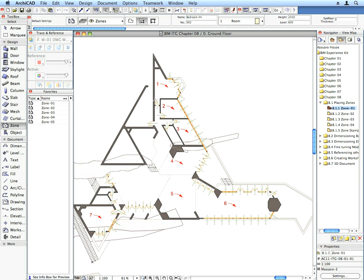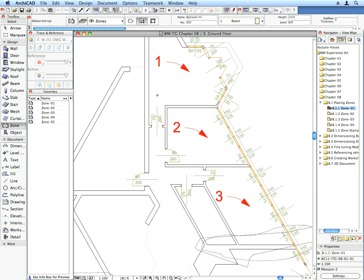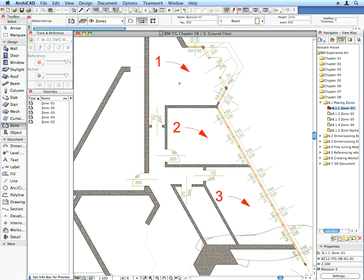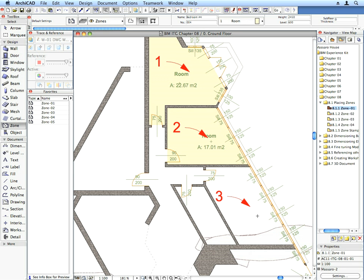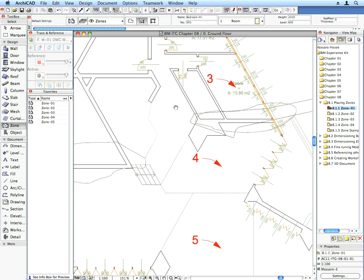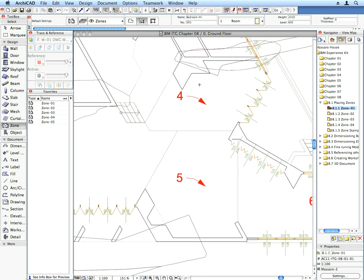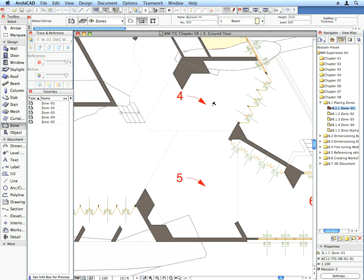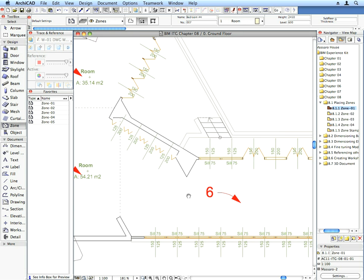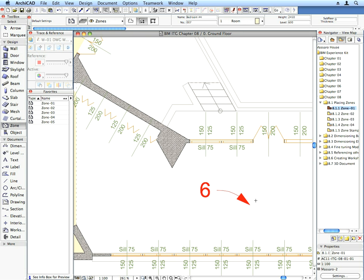Place the zones as called for by the labels. Placing each zone needs two clicks. The first click defines the anchor point of the zone. ArchiCAD will look for the zone boundary elements around this point and create the zone accordingly.